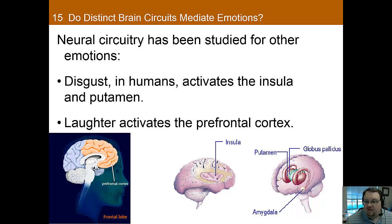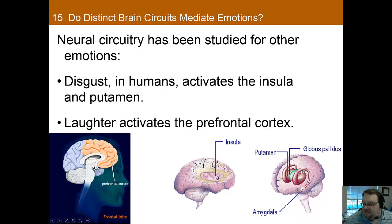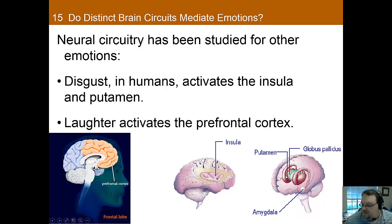Neural circuitry has also been studied for some other emotions. Disgust activates the insula, which is a very small part here, and also the putamen, which is here. Those seem to be especially activated in disgust.